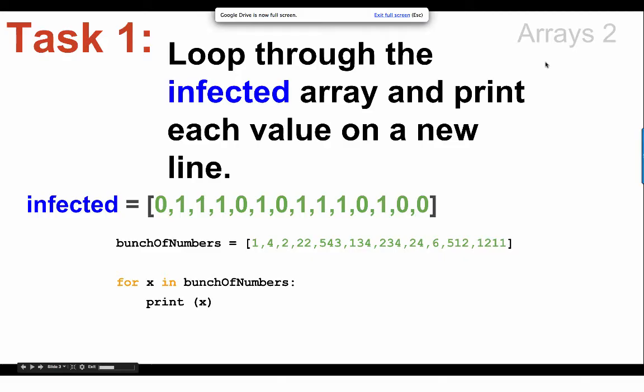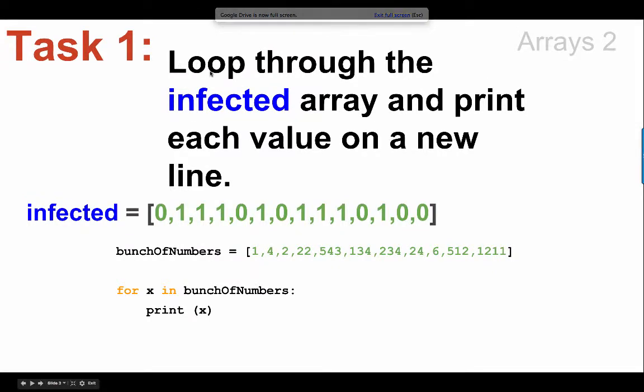Let's have a look at this lesson here. In this lesson you're supposed to loop through the array and print each value on a new line.